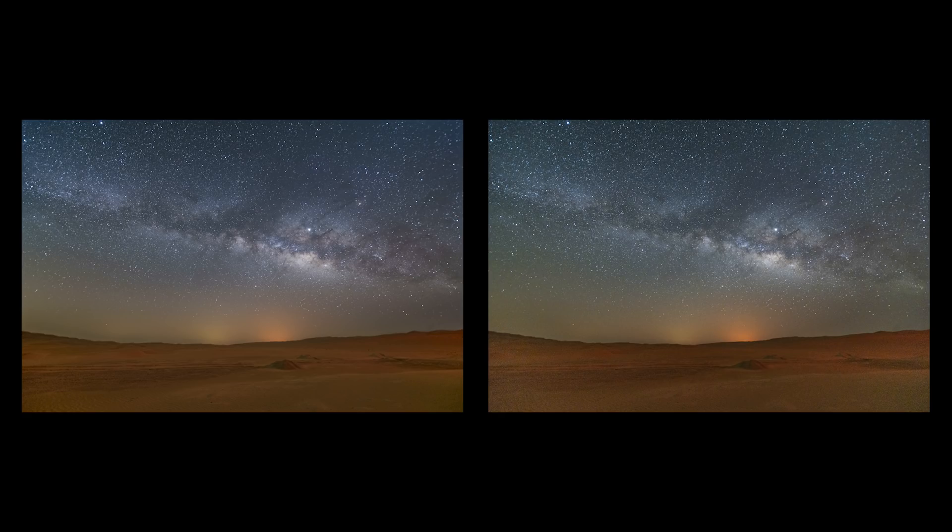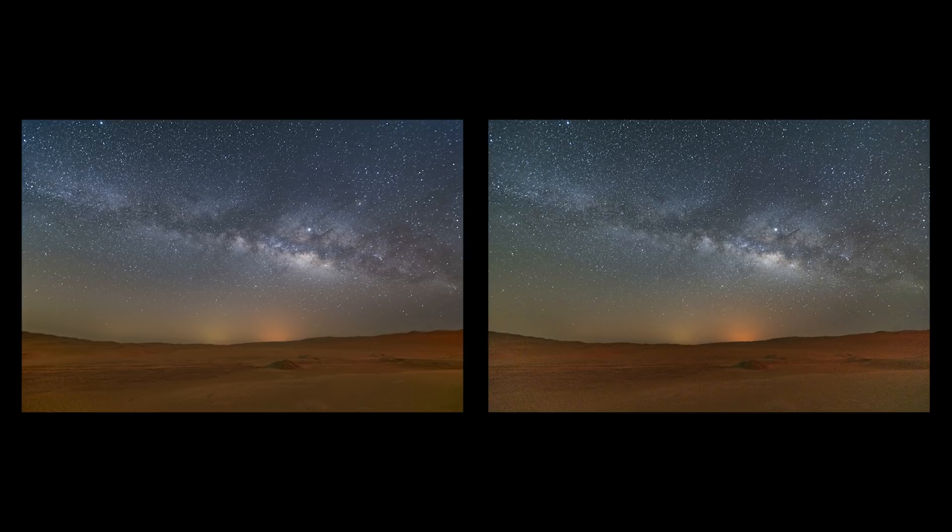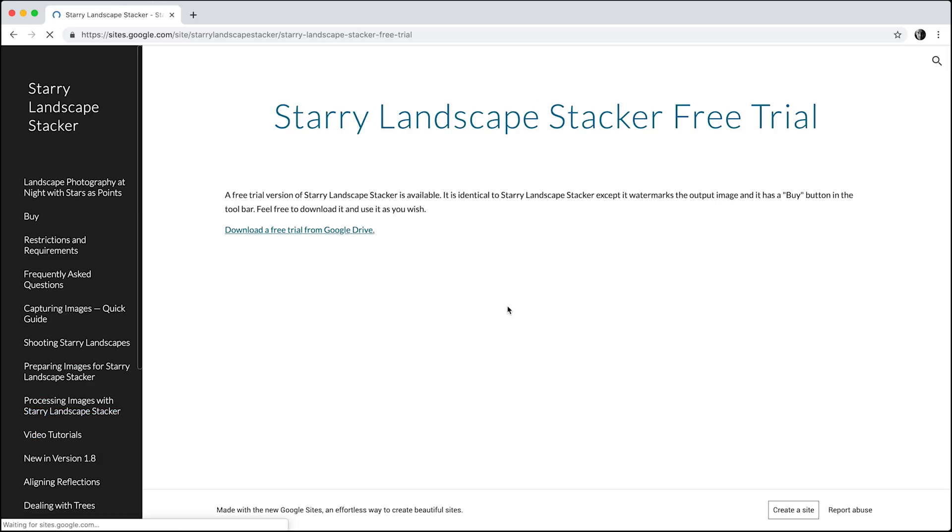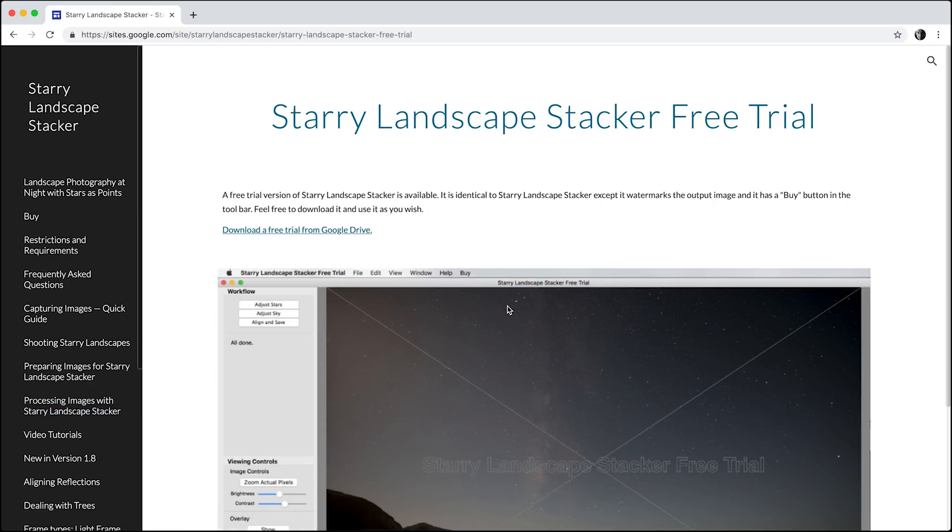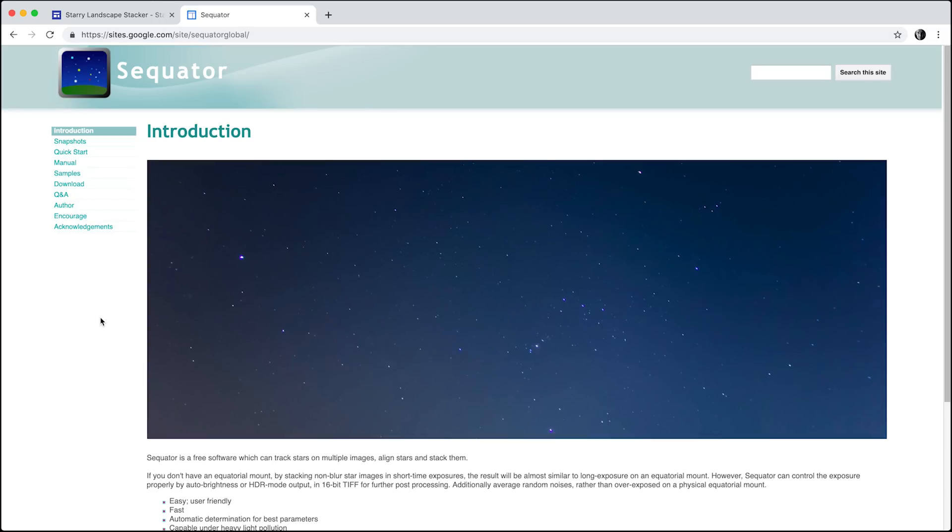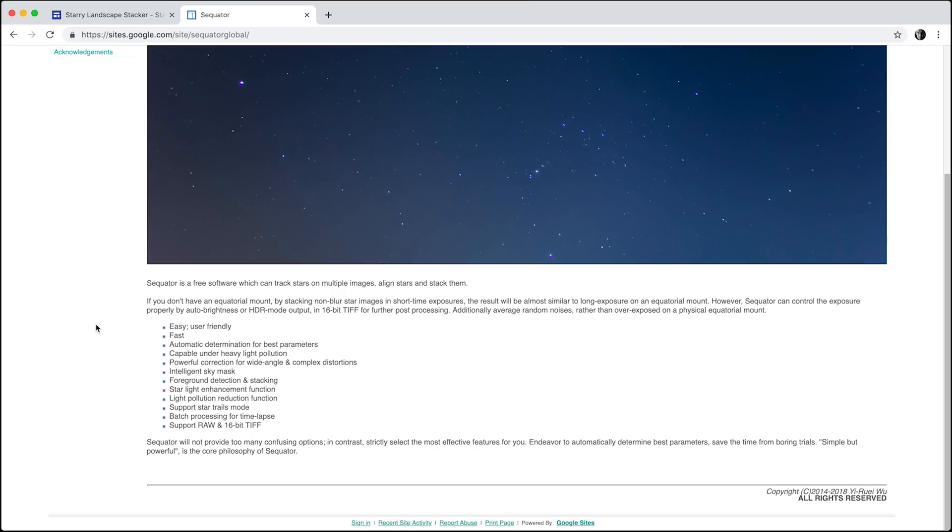I've also included two edited images, one from stacking and one from a single image so you can see the difference for yourselves. In this video, I'm only going to use Starry Landscape Stacker, but if you have a PC, you can download the free software Sequitur. I've left a link in the description to both of these programs.